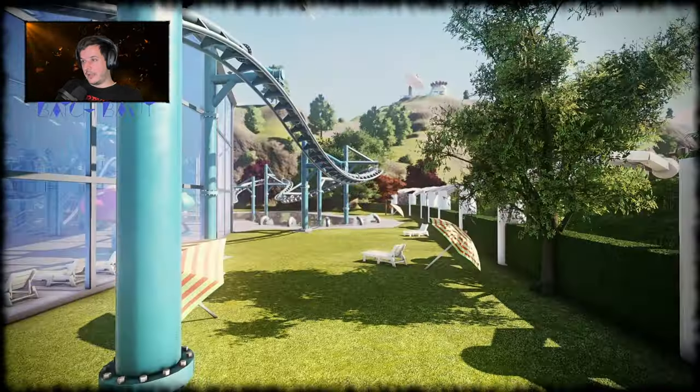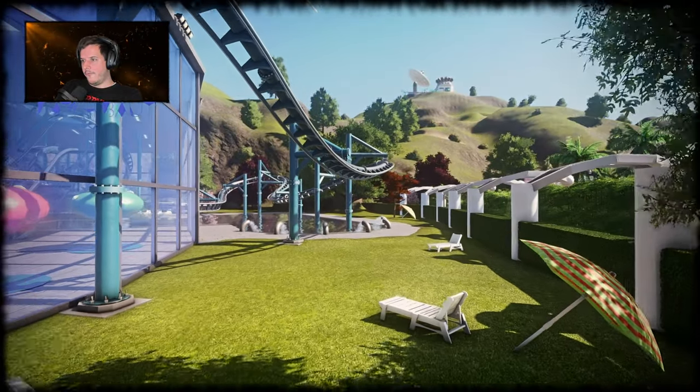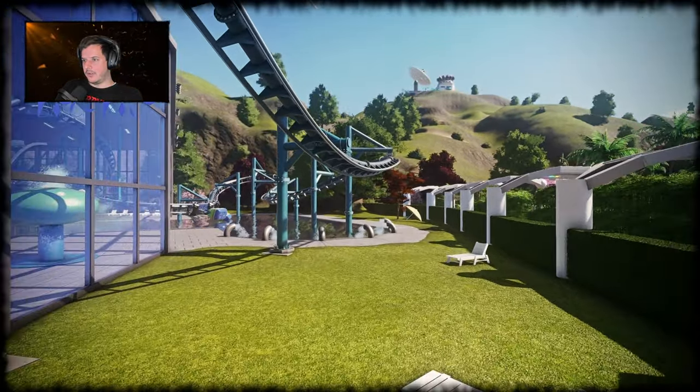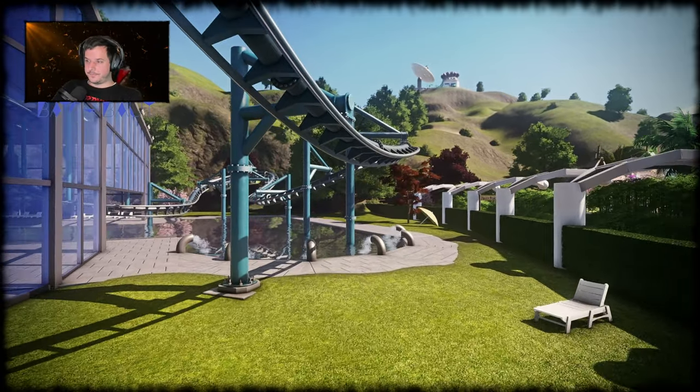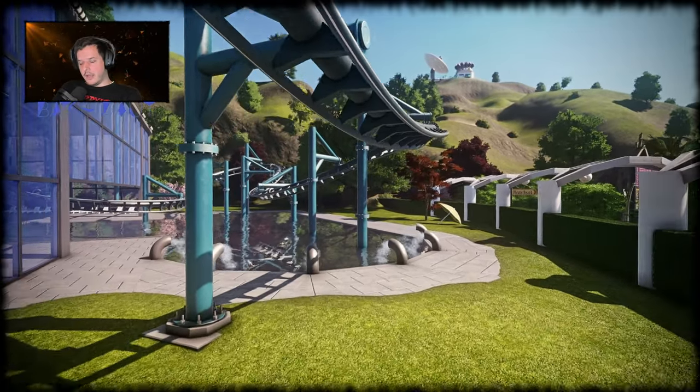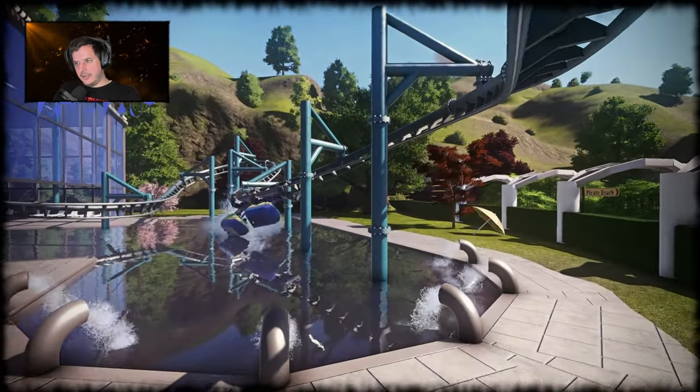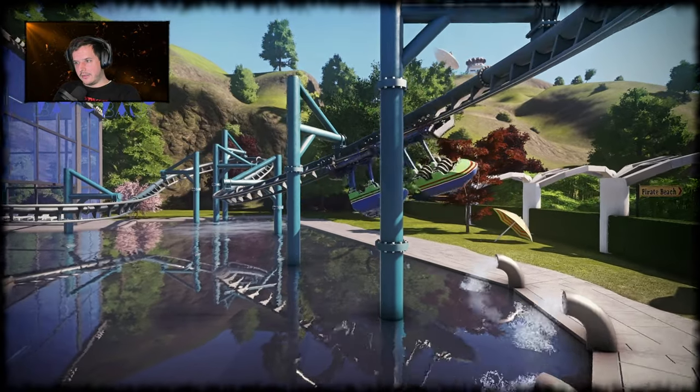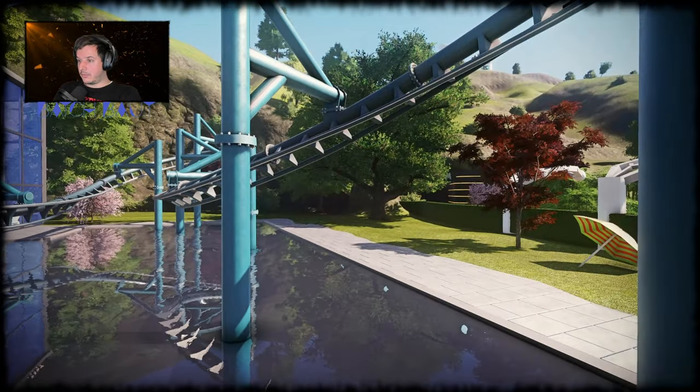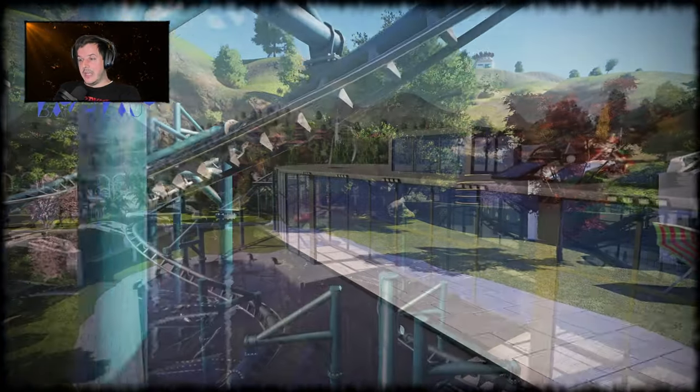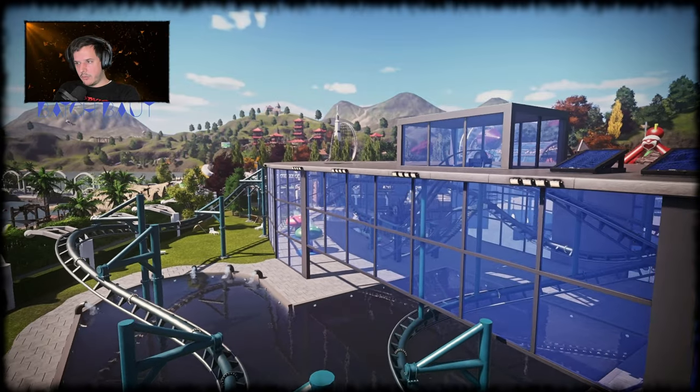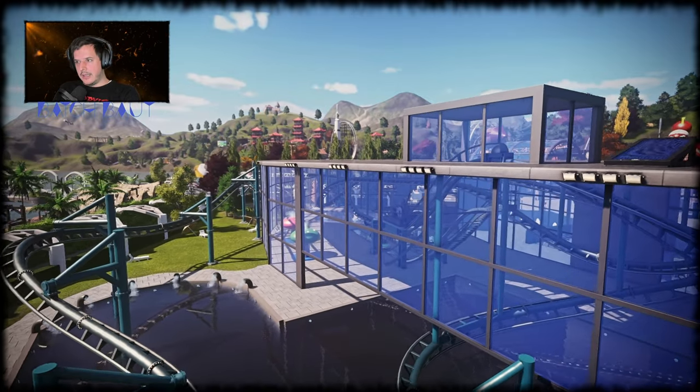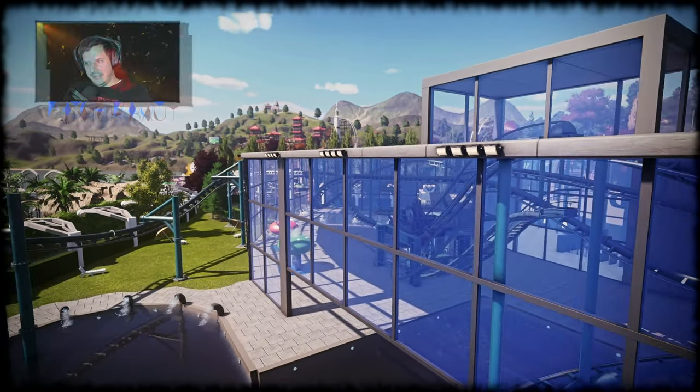The coaster POV is running now, so you see the coaster POV from this boring coaster. Enjoy the ride. Thanks for watching, I wish you well. Ciao, bye.